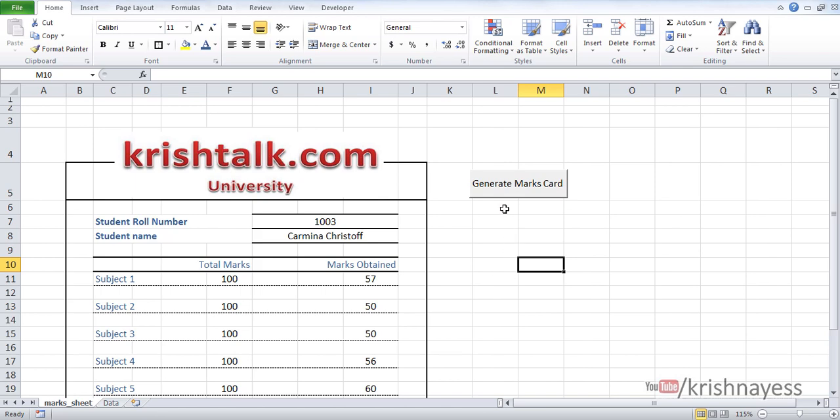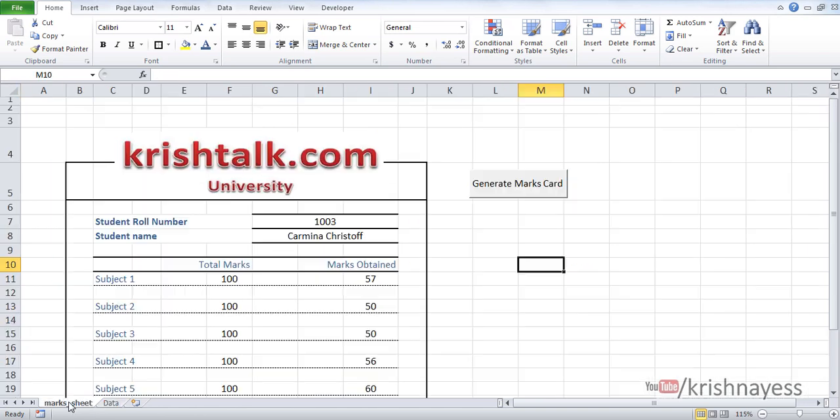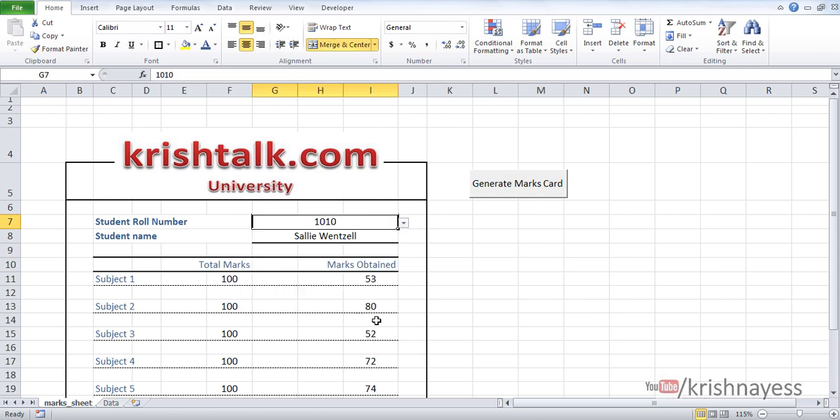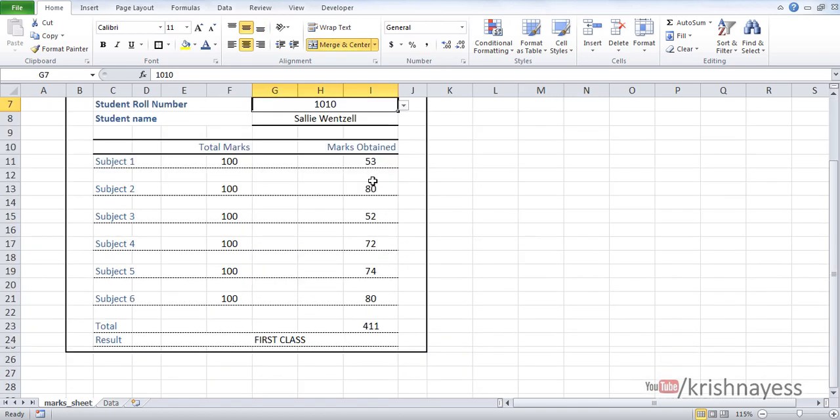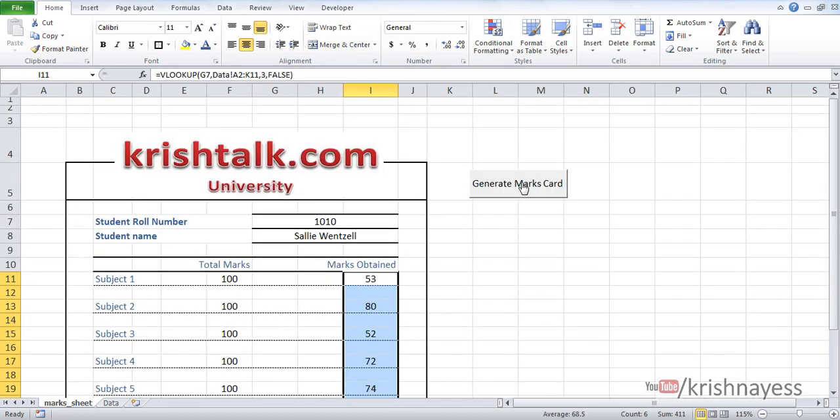I want the mark sheet for roll number 1010. I'm going to select 1010 here. The marks have been changed accordingly. Then I'm going to click on generate marks card.